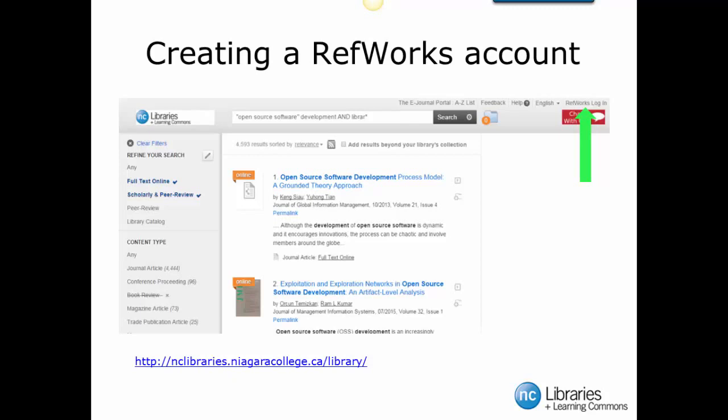As you can see, we have already started by performing an everything search. If you are having trouble remembering how to search Niagara College Library for resources, please refer to the How do I find the library resources tutorial. The first step that we want to take is to click on the RefWorks login link found at the top right hand corner of the page. Please note that RefWorks login can also be found in the All Databases A-Z tab on the Niagara Library's homepage.